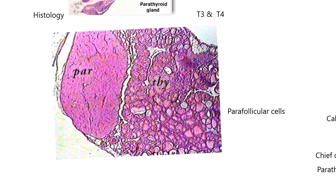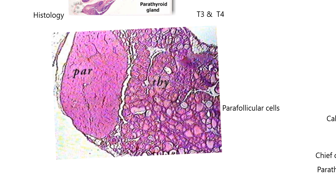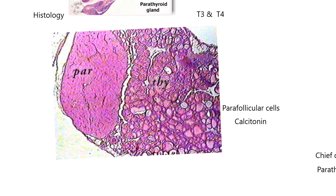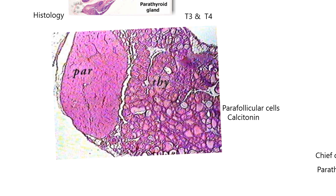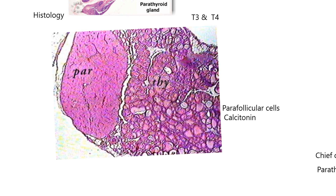The parafollicular cells are cells that are between the follicles in the thyroid gland. If we recall from a previous video, these make calcitonin, a hormone we're going to be talking about in the next presentation. Calcitonin also comes from the thyroid gland, as do T3 and T4, but from different cells with different functions. T3 and T4 affect metabolic rate, while calcitonin has a lot to do with calcium homeostasis, which we're going to find out.